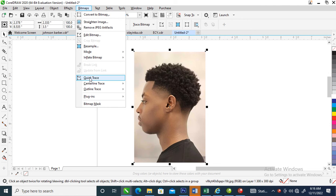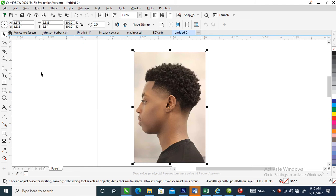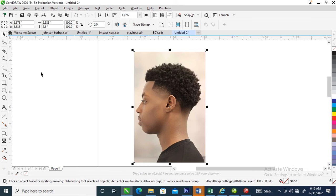This is the Quick Trace. Let me show you how it goes and how to really trace your picture without any stress in CorelDRAW 2020. So without further ado, let's tap into it.